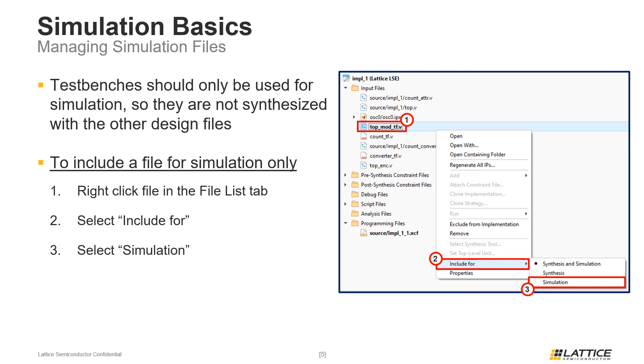That concludes this section of the introductory training series. To view the next video in the chapter, select the video titled Section 3.2, ModelSim Environment Introduction.